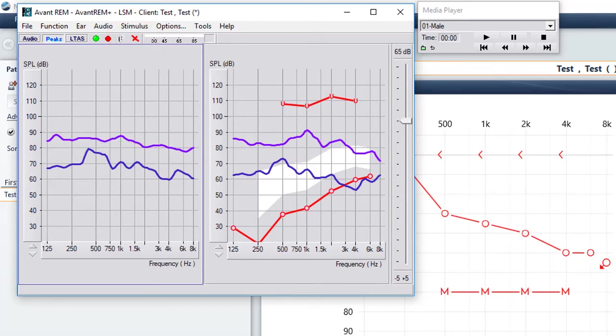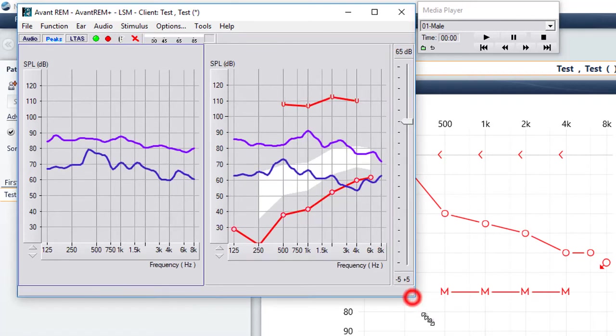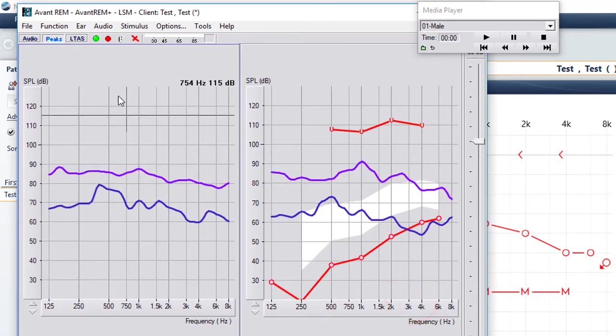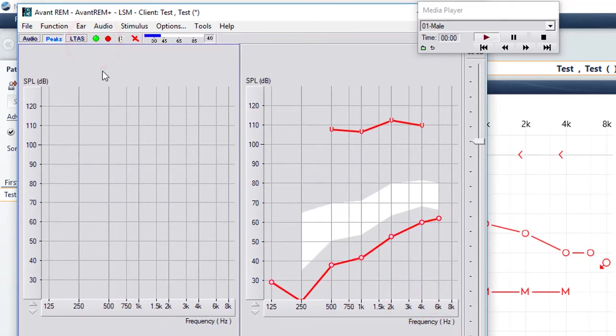We would go in, make our adjustments in the fitting software, and then we're going to rerun the file.